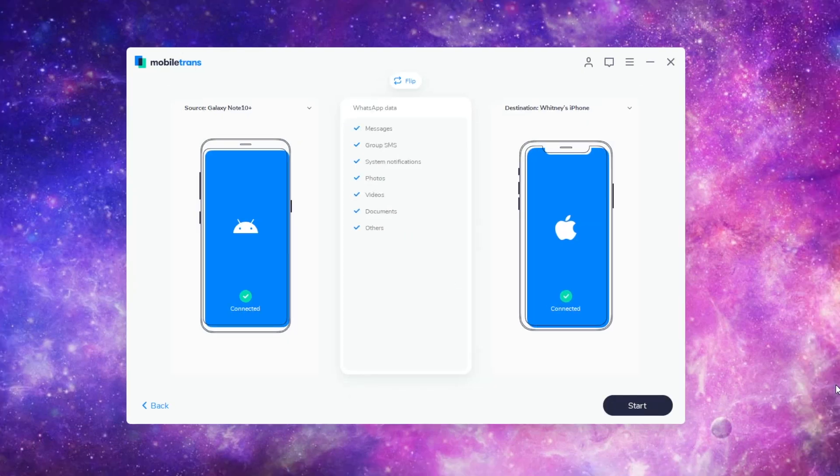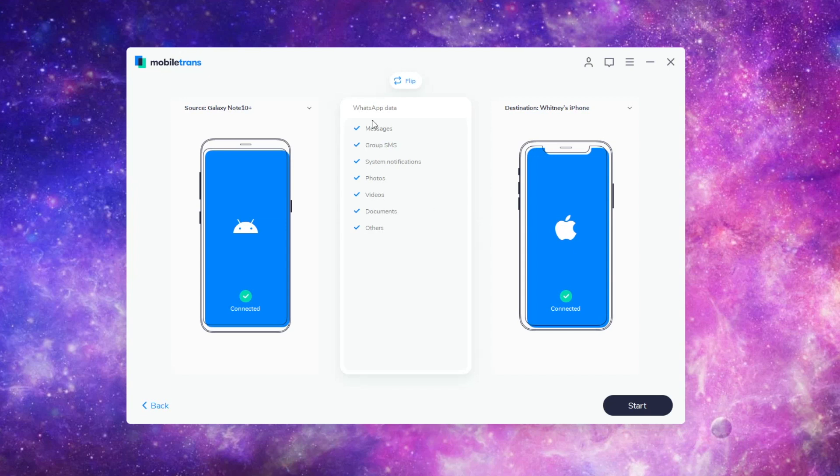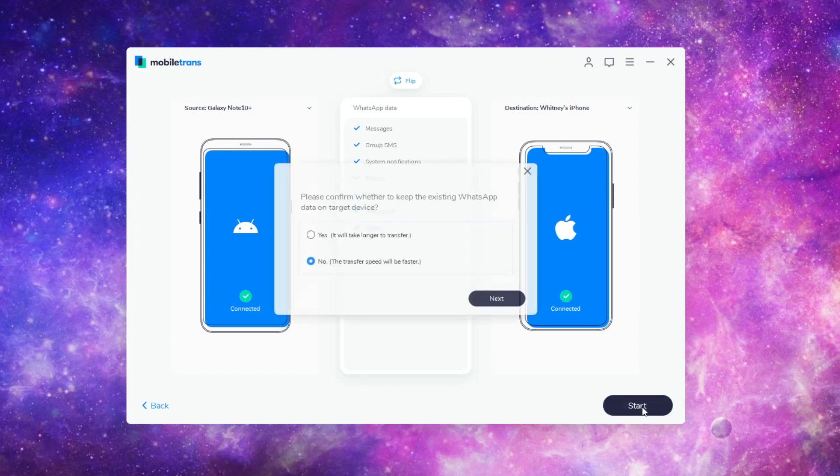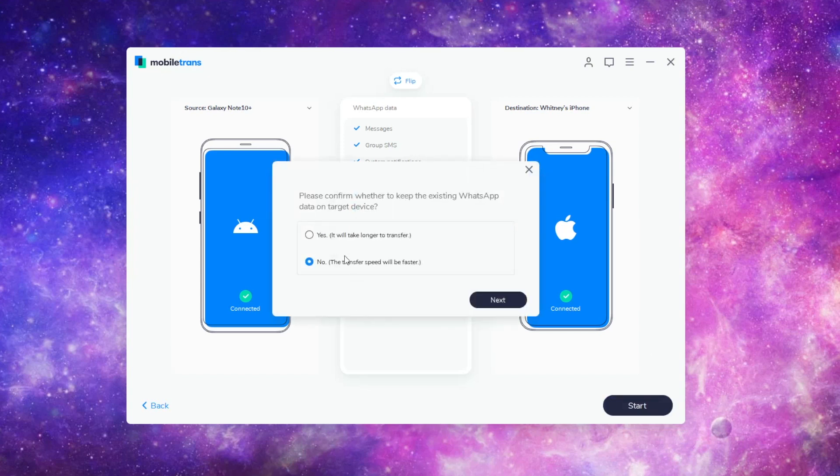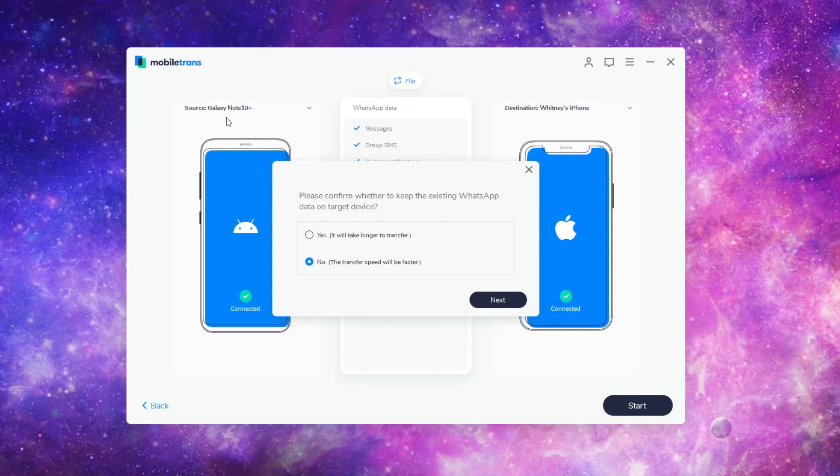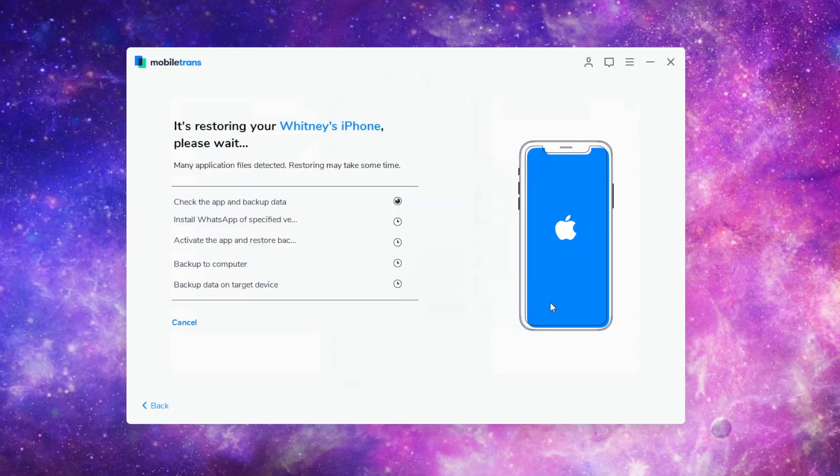So now that we're all connected here, it's going to transfer the WhatsApp data, messages, group SMS, system notifications, photos, videos, documents, and others. We'll go ahead and click start. Please confirm whether to keep the existing WhatsApp data on the target device. I'm switching from, in this case, we're doing this as if we're switching from the Note 10 to the iPhone. So I'm just going to say no. The transfer speed will be faster.